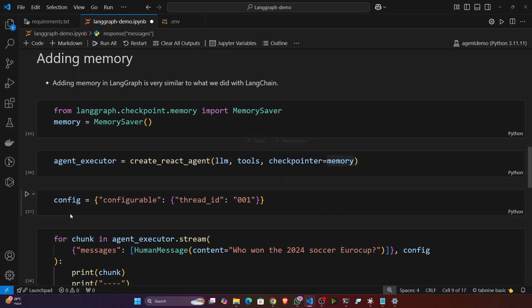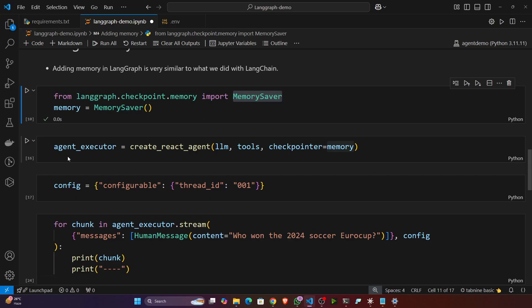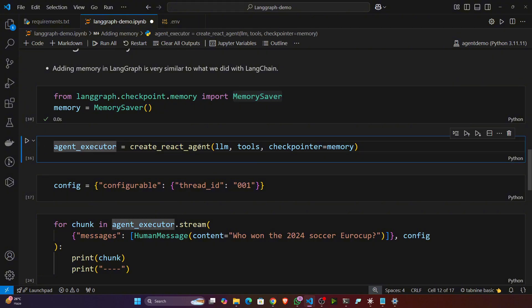Let's say in ChatGPT also we have the memory functionality. So if you ask any question it will remember your previous context. For this in LangGraph we have the memory saver. So let's create a memory saver object. Now whenever we are initializing the agents you have to pass this memory as a checkpointer.